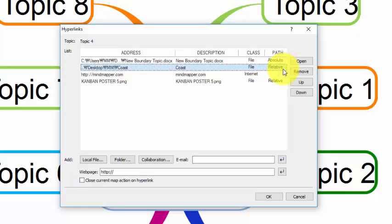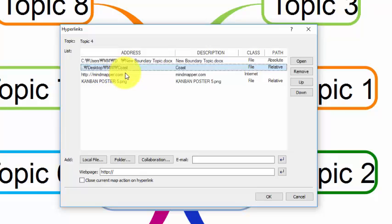Relative means location path relative to the map you are working on. Relative paths point to the files or folders starting from the current map directory, not from the root directory. So if you move this map to other folders, hyperlinks will have to be re-established, since they are relative to the location of the map.